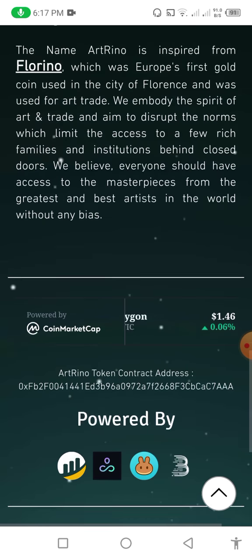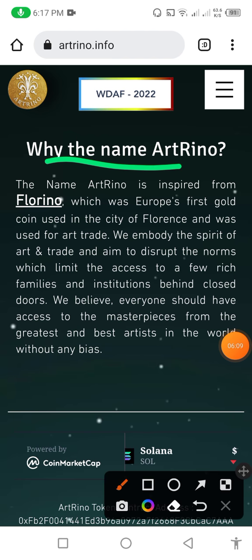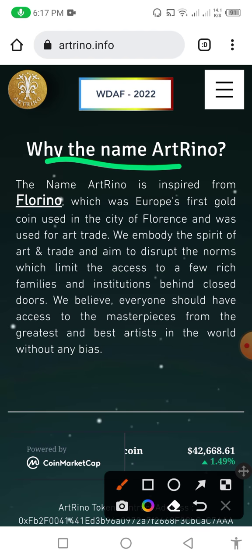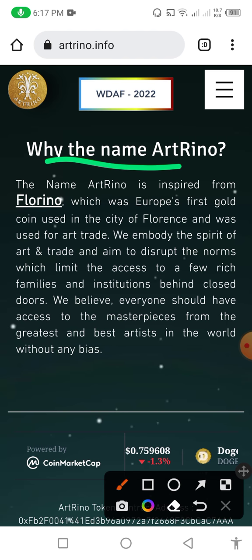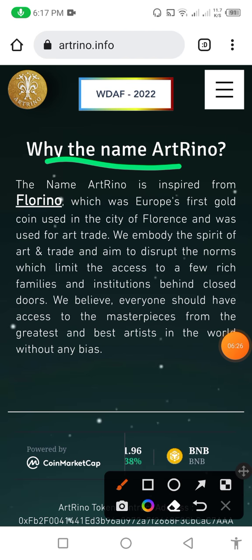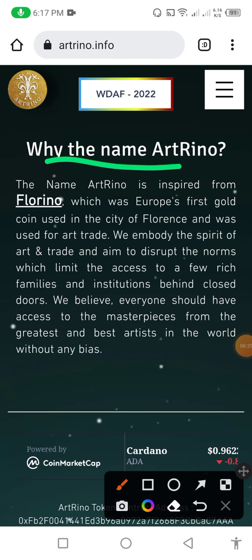You can check the information. The last section explains: why the name 'Art Reno'? The name Art Reno is inspired by the Florin, which was Europe's first gold coin used in the city of Florence and was used for art trade. They embody the spirit of art and trade and aim to disrupt the enormous barriers which limit access to art to a few rich families.